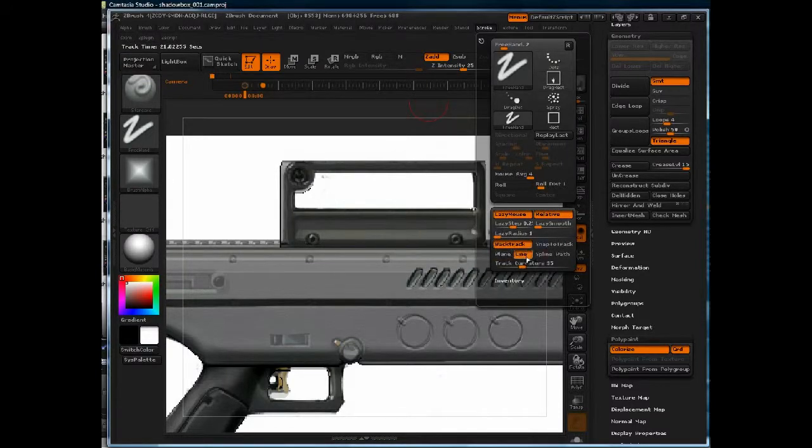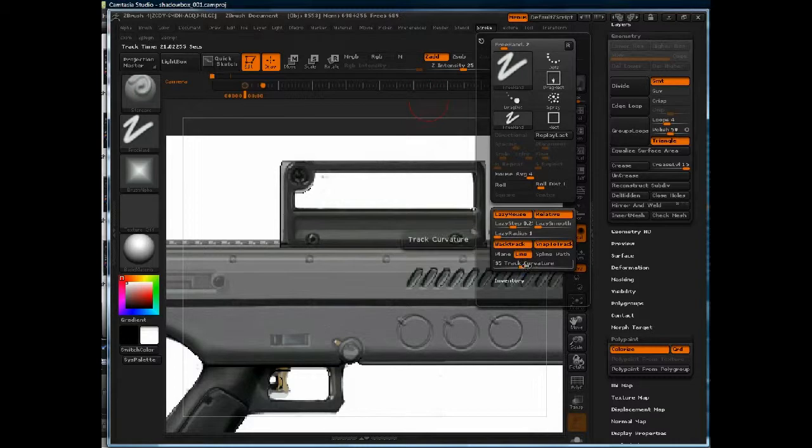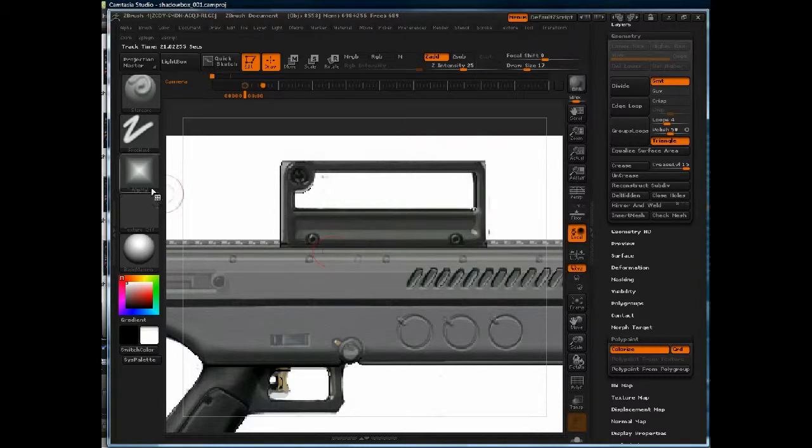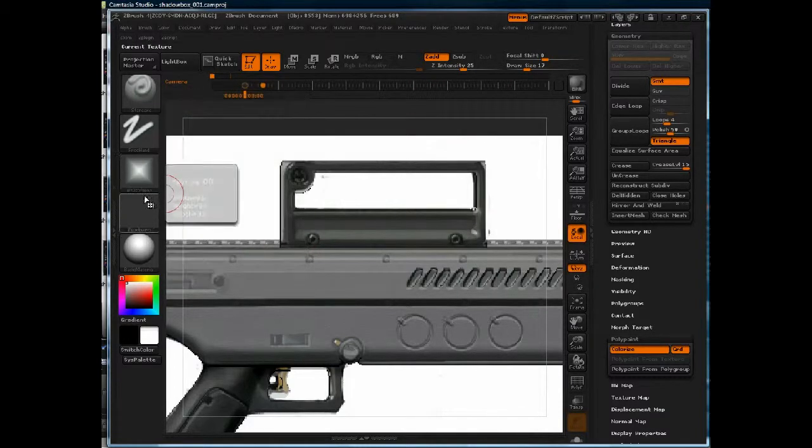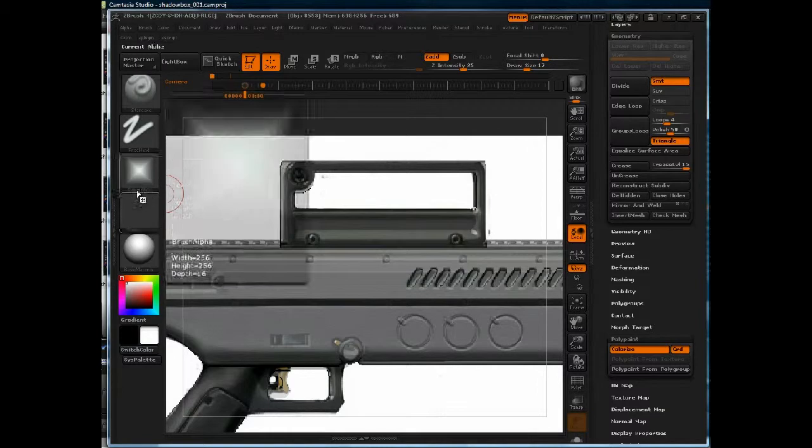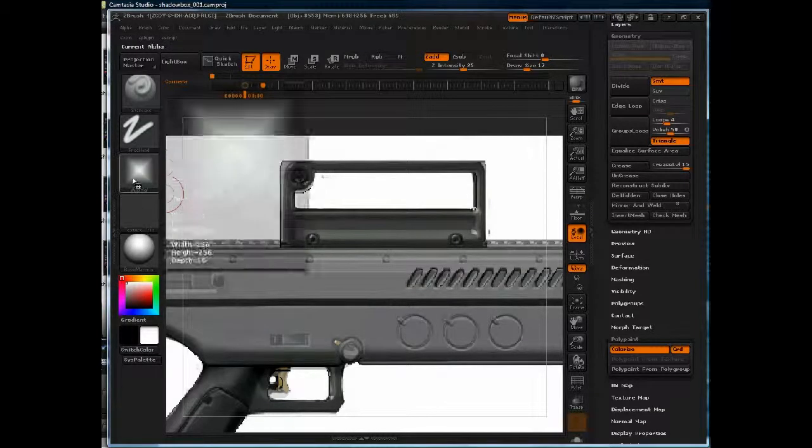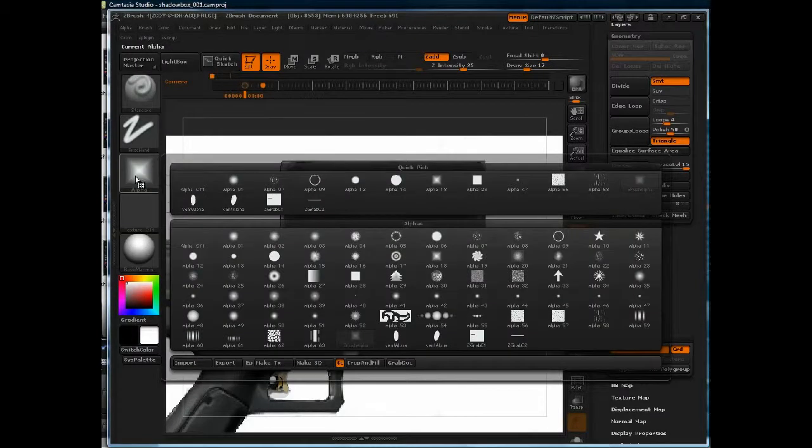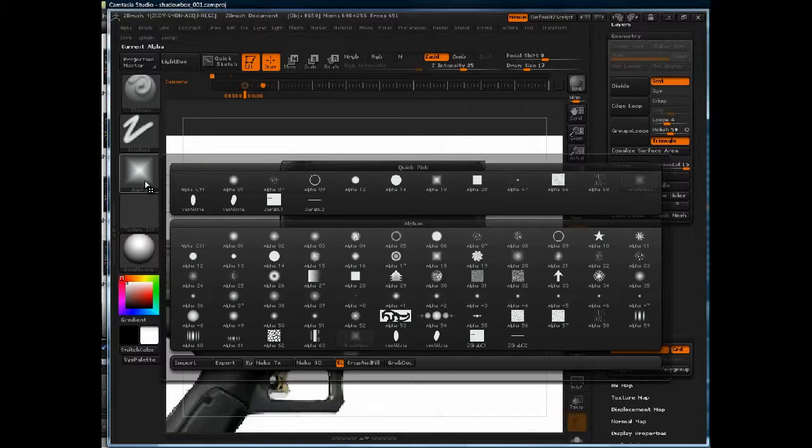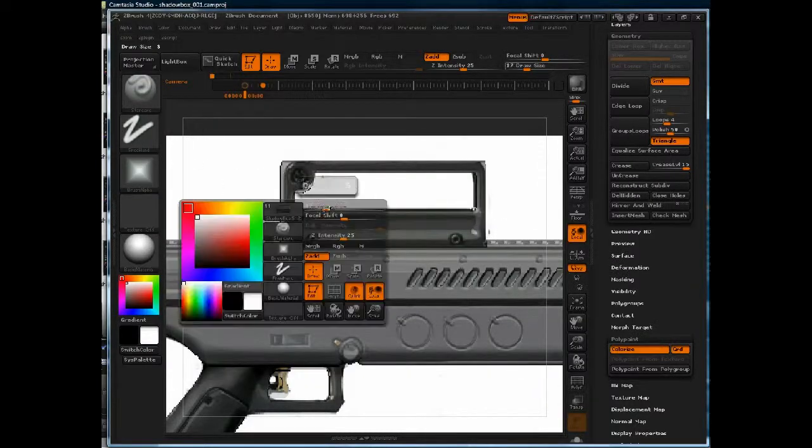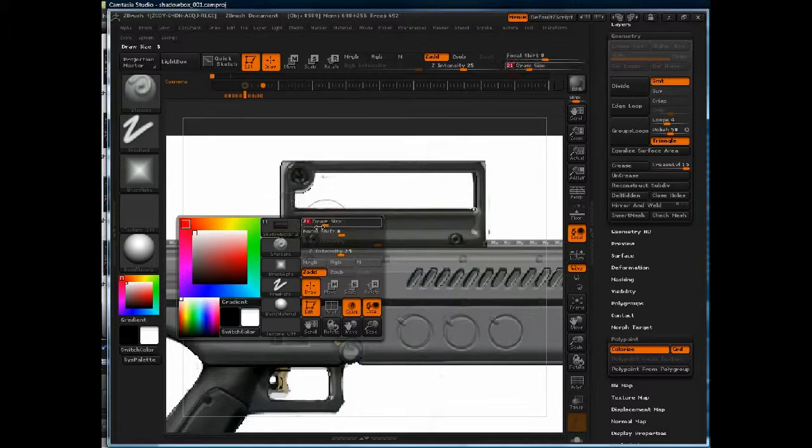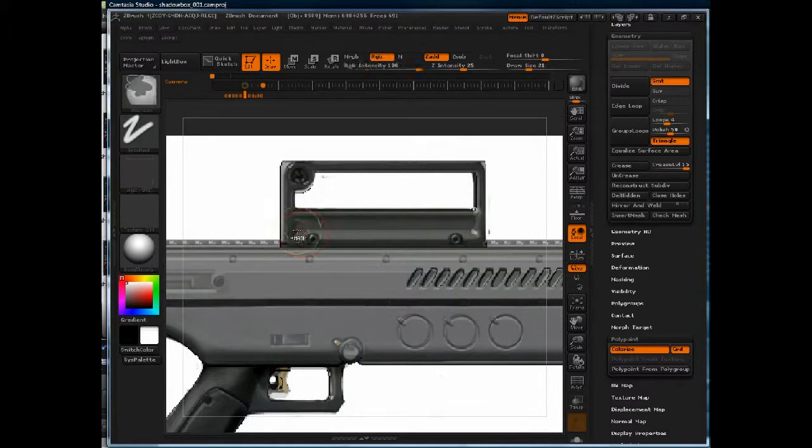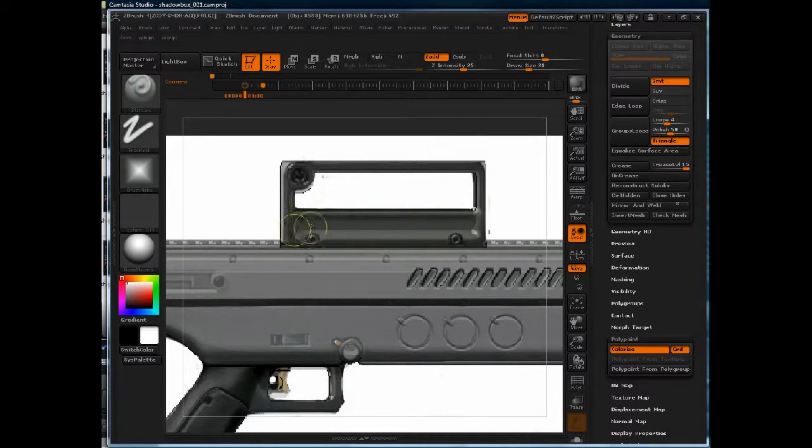Backtrack, line, snap to track, and I'm using this alpha, alpha number—let's find the number on it—18, on the standard brush, because it's going to give me this very similar recessed V shape.